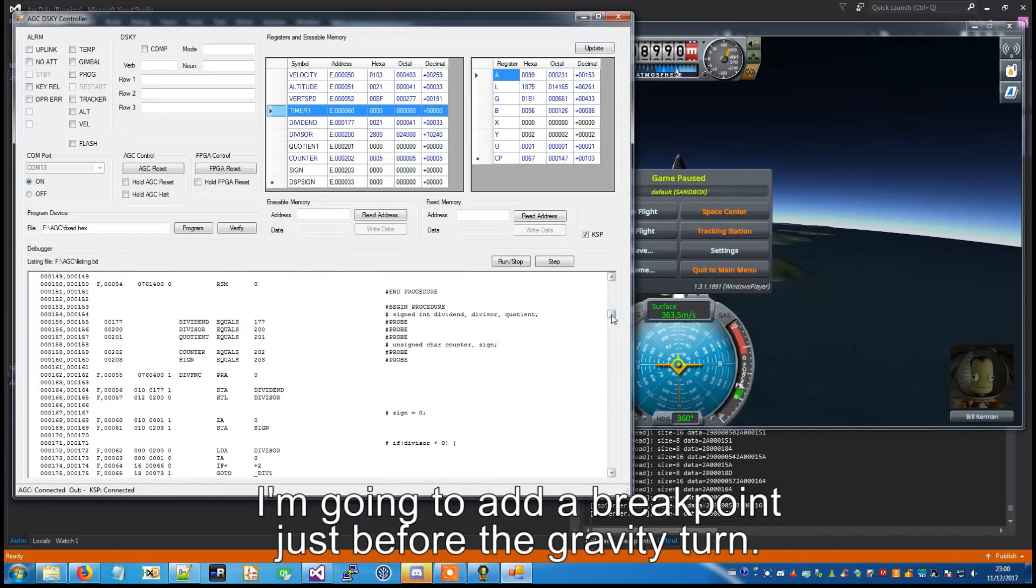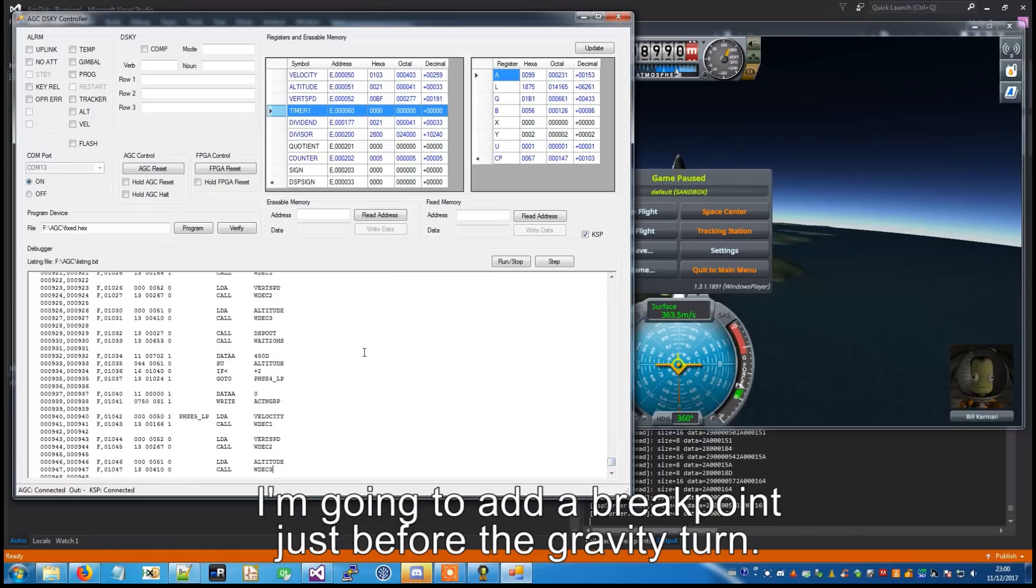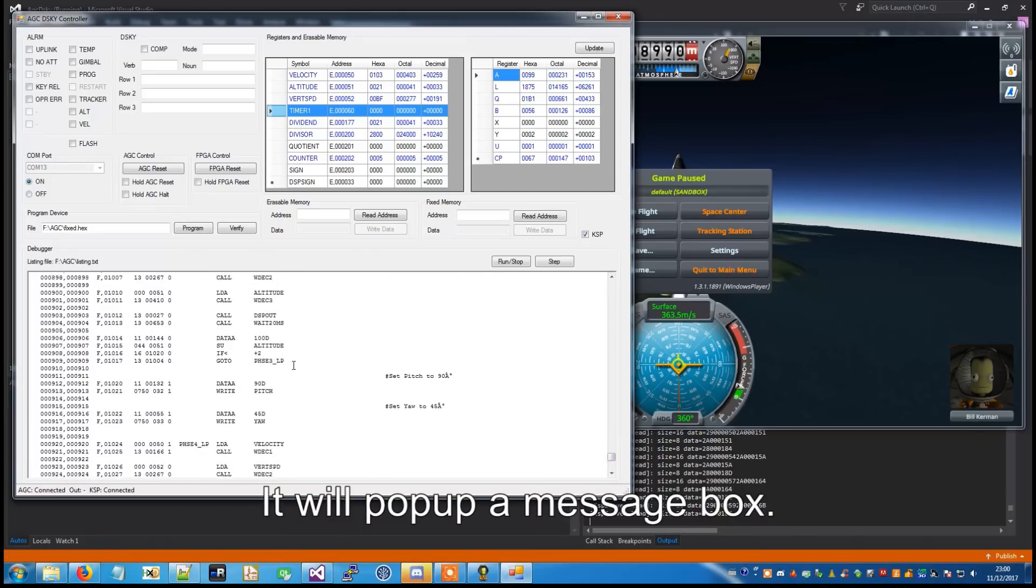I'm going to add a breakpoint just before the gravity turn. It will pop up in the search box.